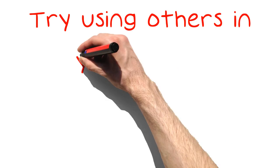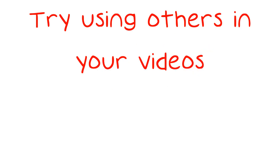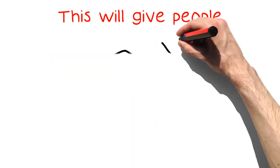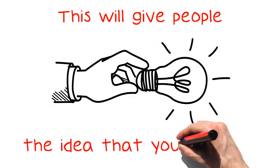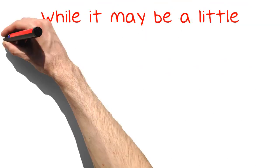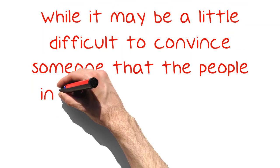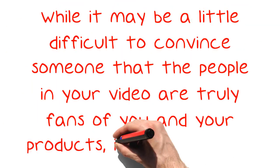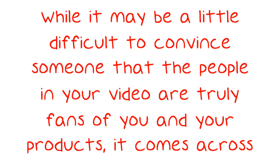Try using others in your videos. This will give people the idea that you are not full of hot air. While it may be a little difficult to convince someone that the people in your video are truly fans of you and your products, it comes across better than always doing videos alone.